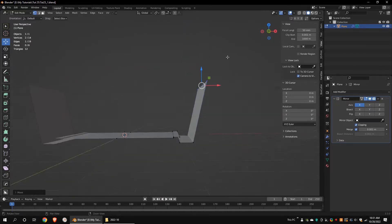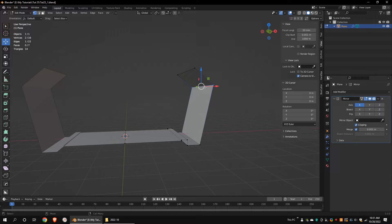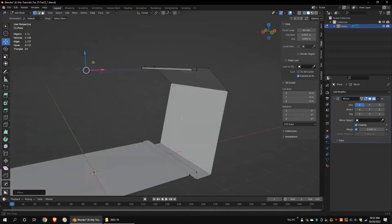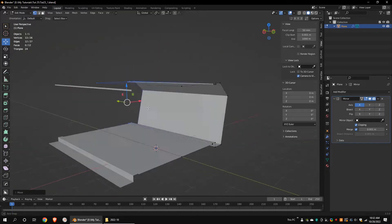Extrude these vertices. Move these vertices.